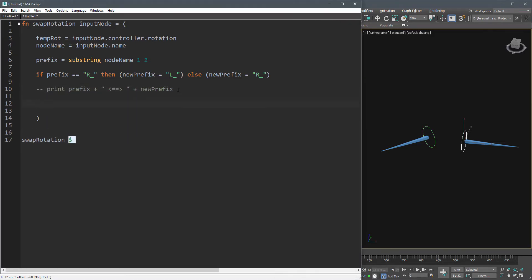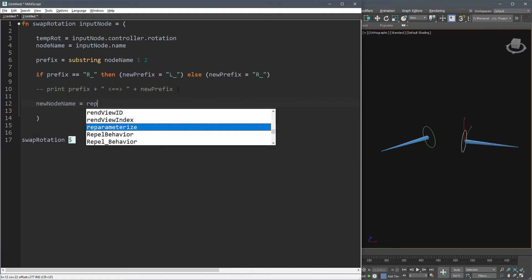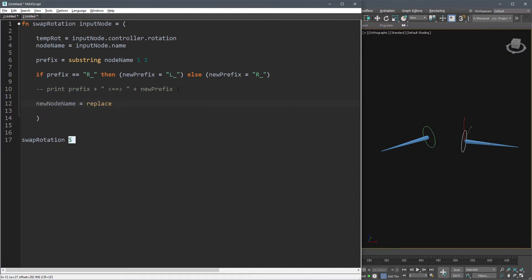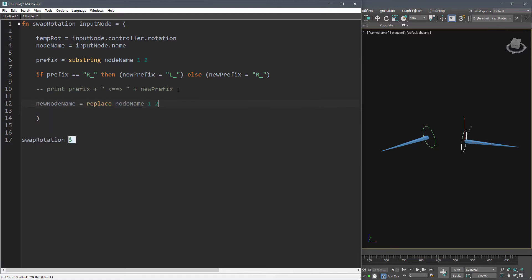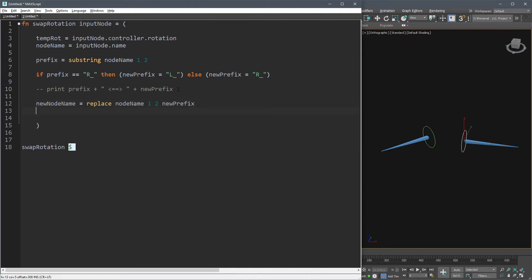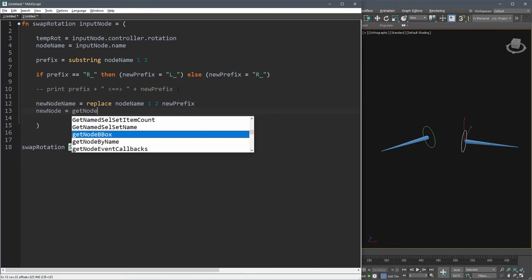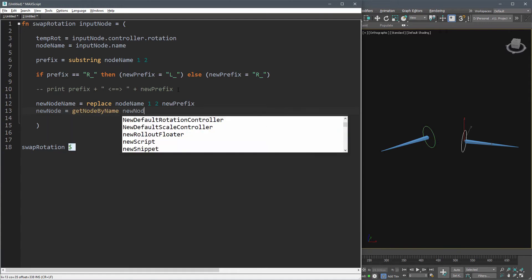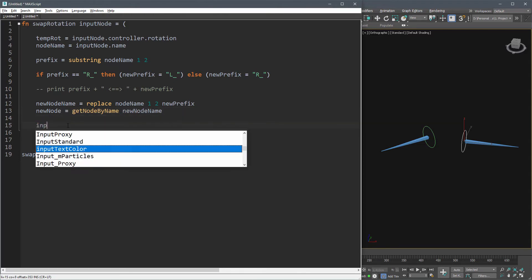Now replace the first two characters of the node name with the new prefix and assign it to new node name. And let's get the opposite node and assign it to new node using get node by name. Now the rest of the code is exactly the same as before. We have the input node as well as the new node.